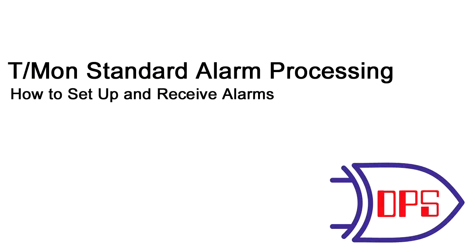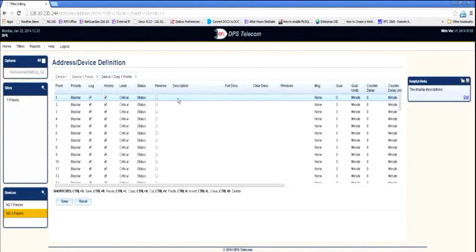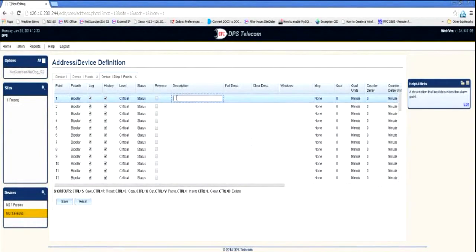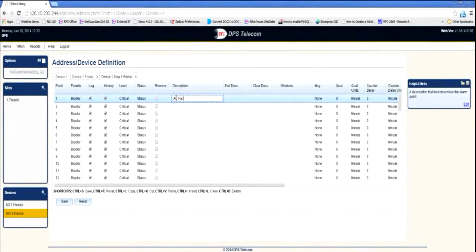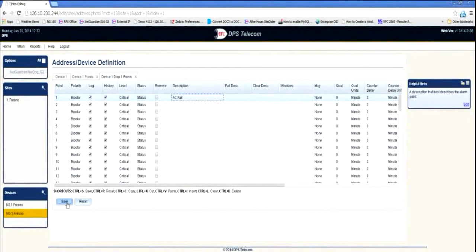Standard alarm processing is a key feature of the T-Mon Alarm Master Station operation. It begins with the creation of alarm points associated with an existing device in the T-Mon database. This process is handled using convenient device templates available from your DPS sales or support team.